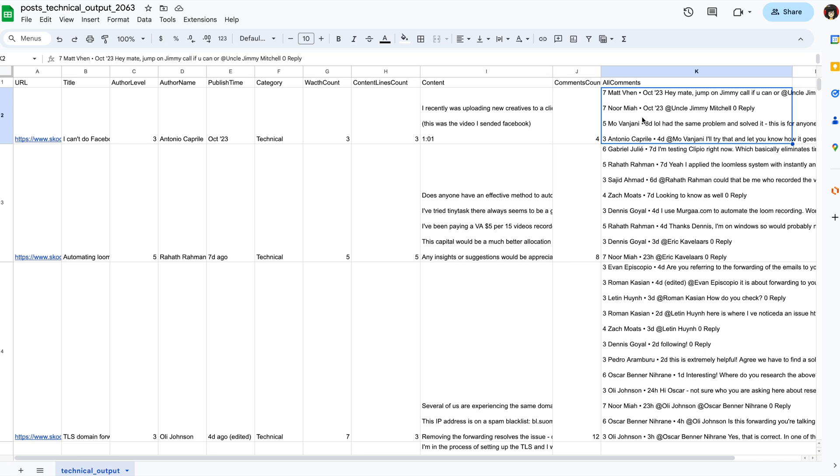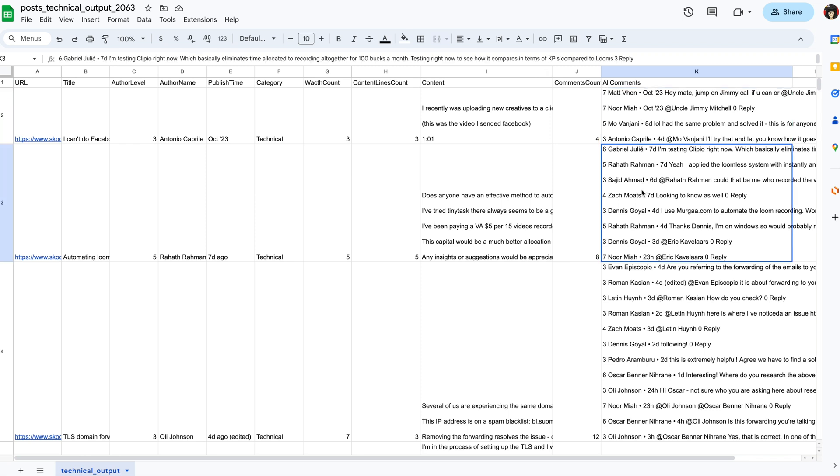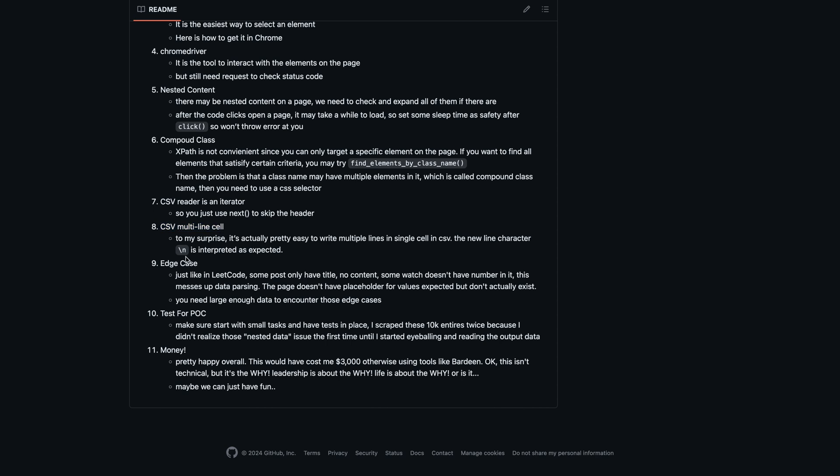Something that bothered me for a while: when writing data into a CSV, if you're writing a paragraph or article into a single cell, how do you make sure that cell presents multiple lines properly? I was always worried about how it would interpret the newline character. It turns out it just works as expected — for some reason I assumed it was hard and never tried it.